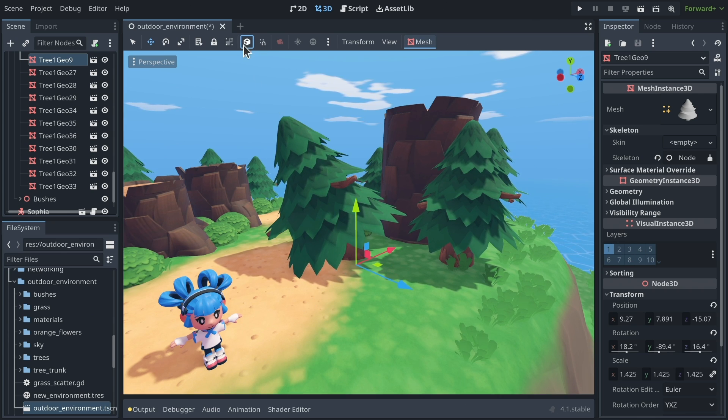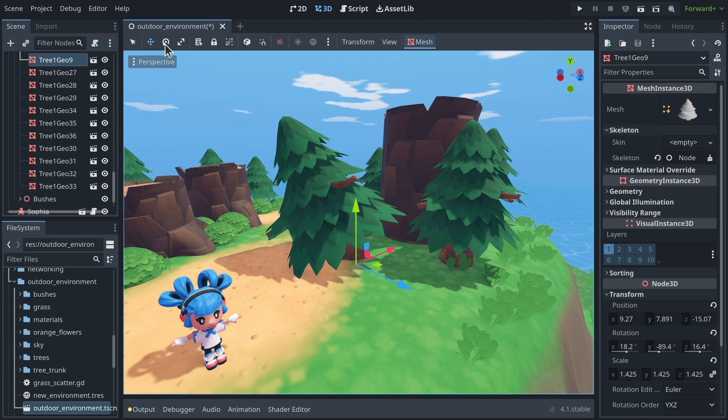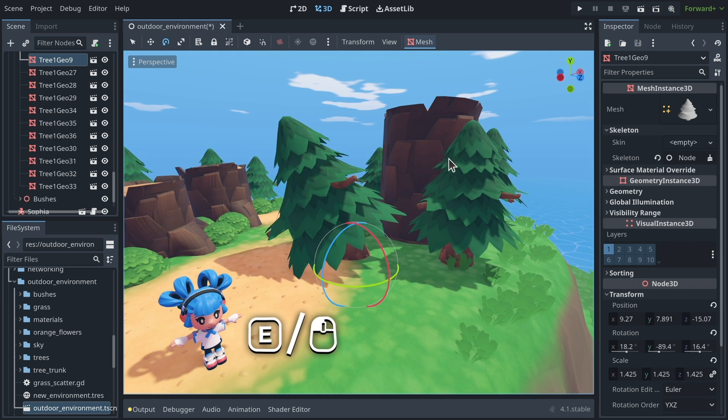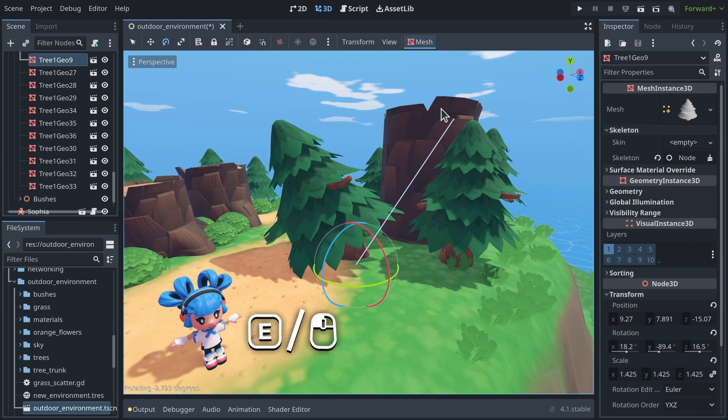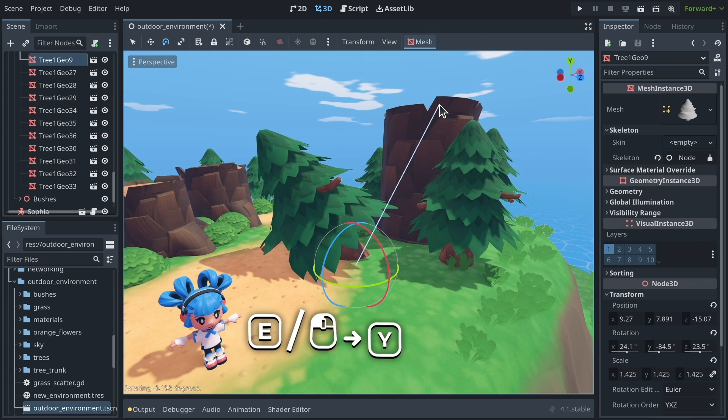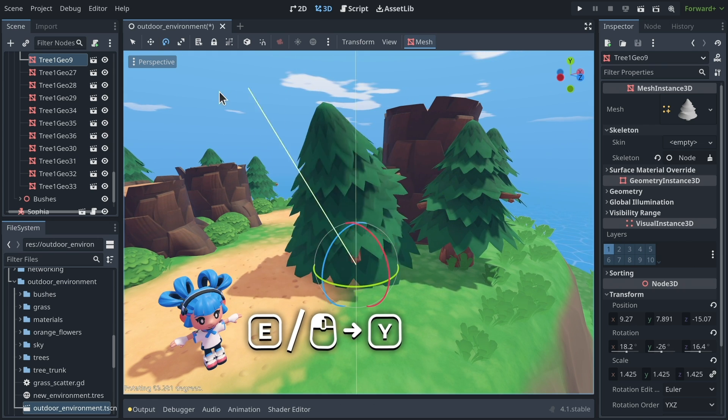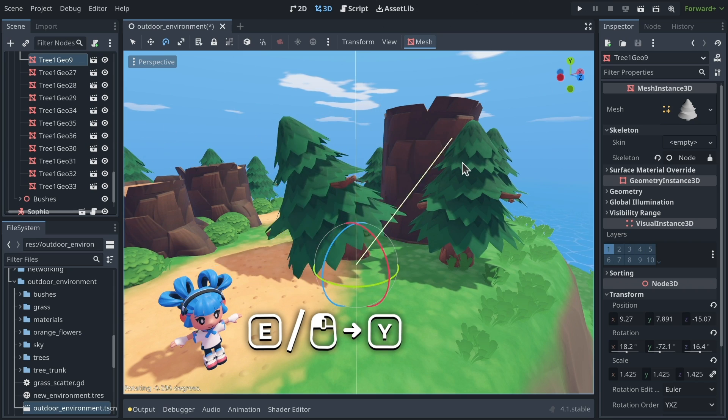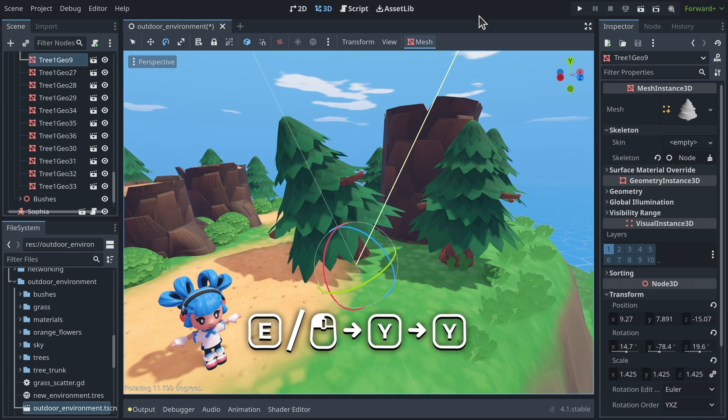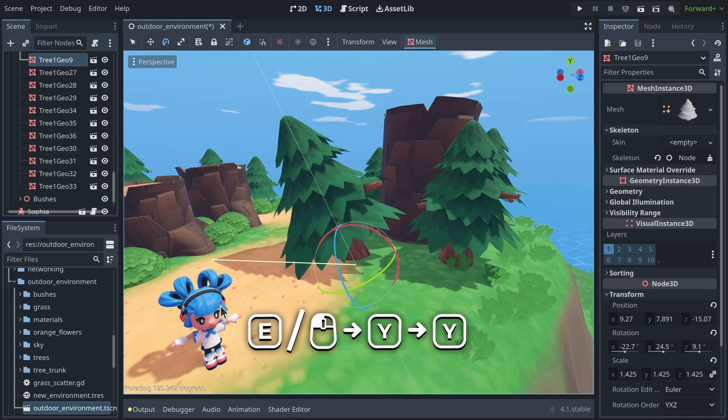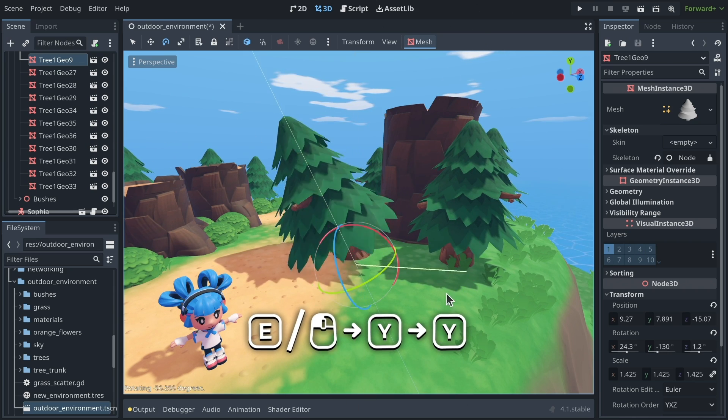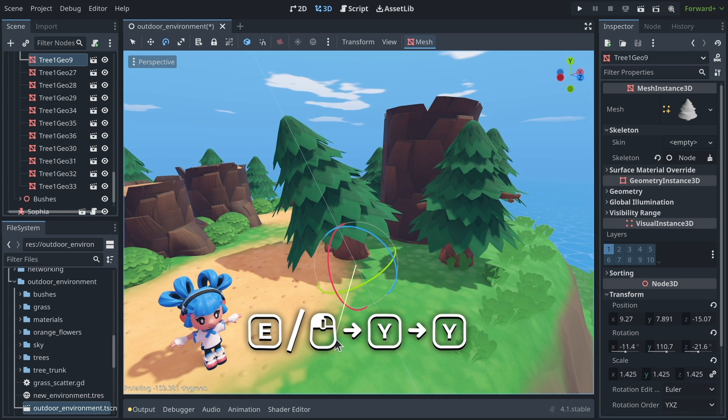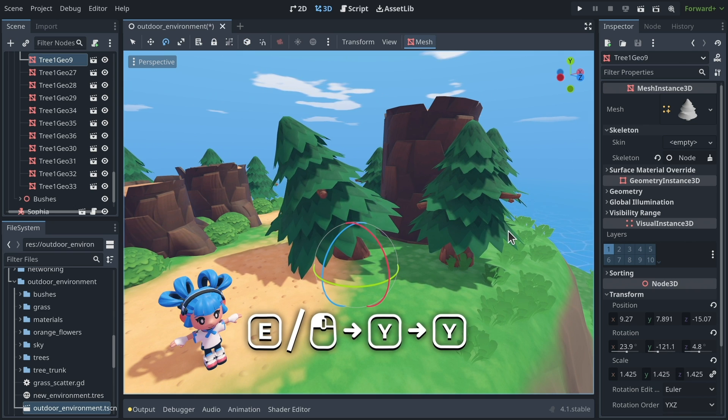I'll get to how you get the local transforms in a second, but let me go back to the rotate mode, and I'm going to click, and I can press Y one time, and it rotates around the Y axis, and Y a second time, and it will rotate along its Y axis instead, allowing me to turn the tree.